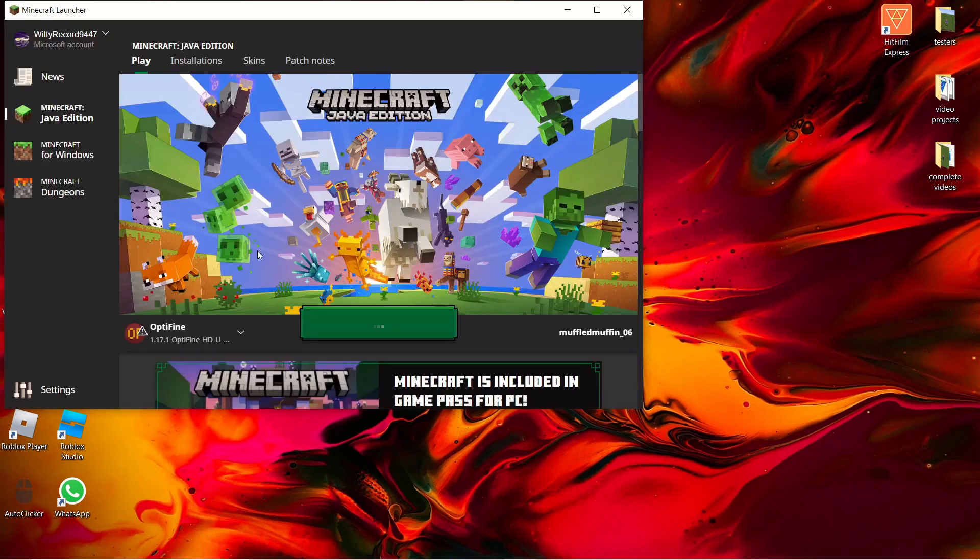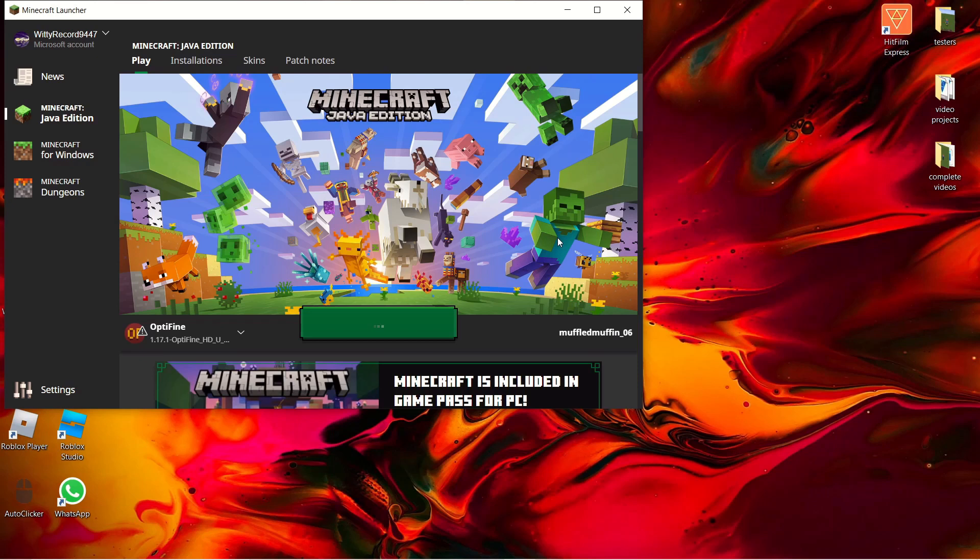Then you click play, and that warning is just because I'm running Optifine, you don't have to worry about it. It's not anything too serious.